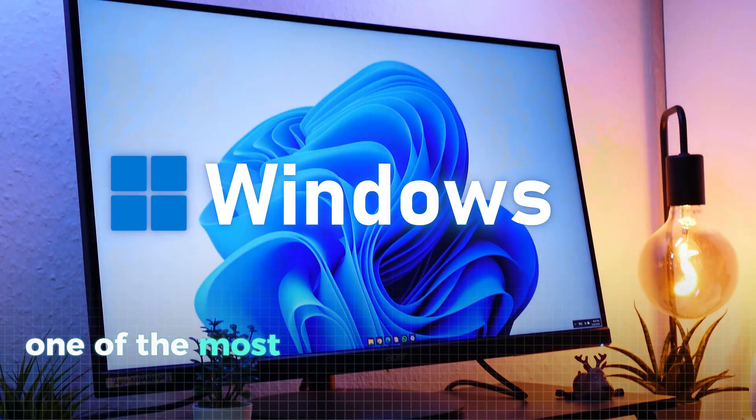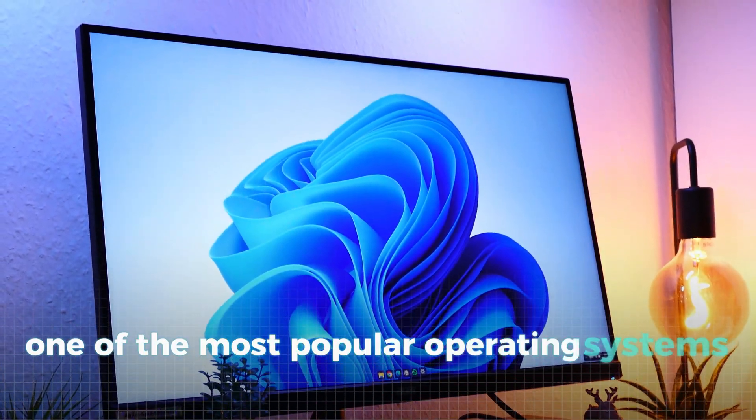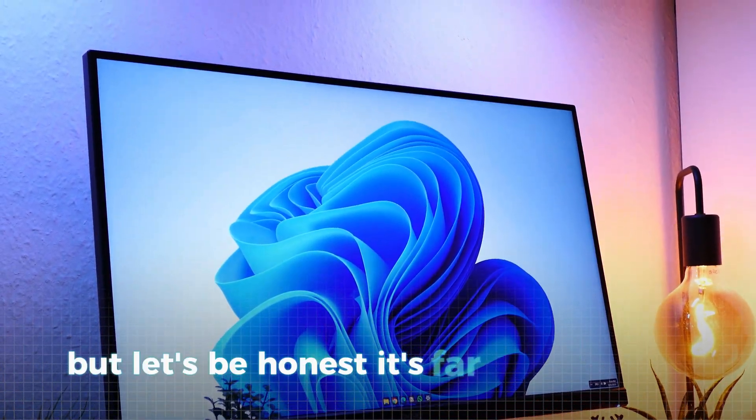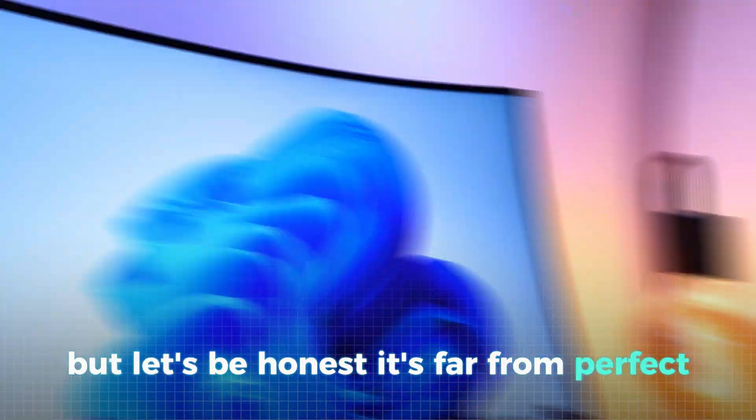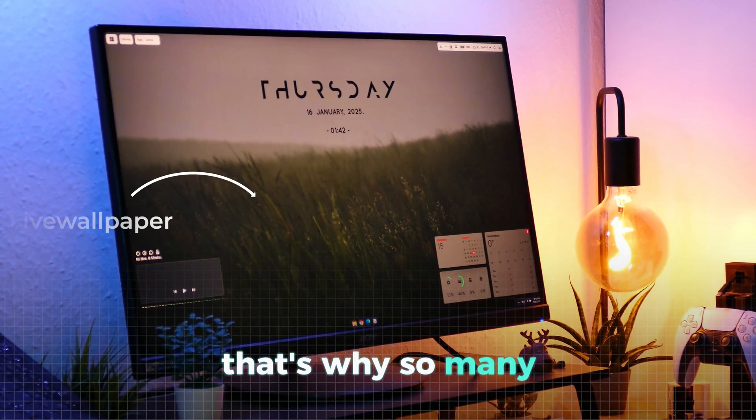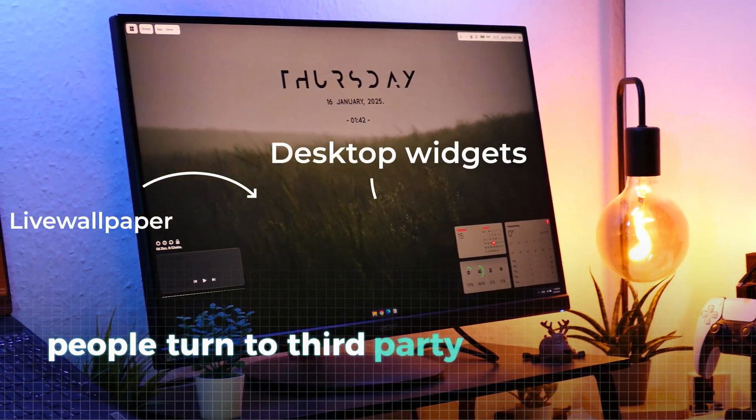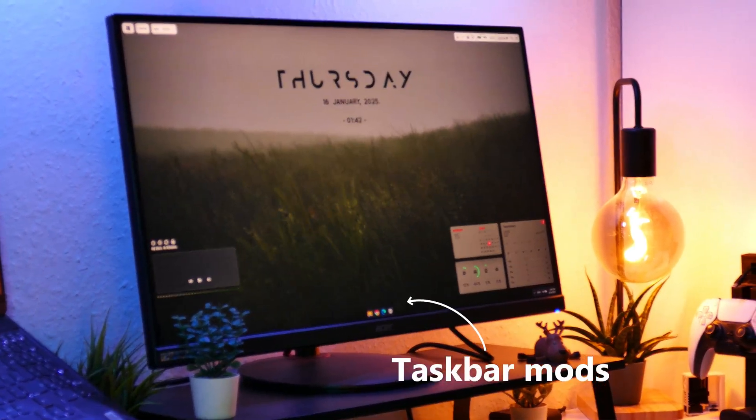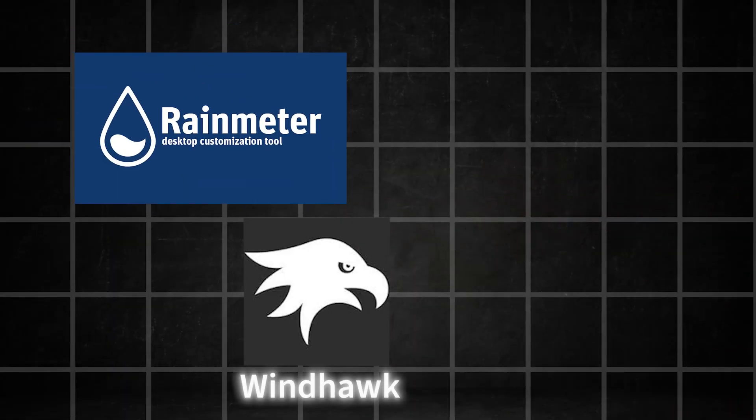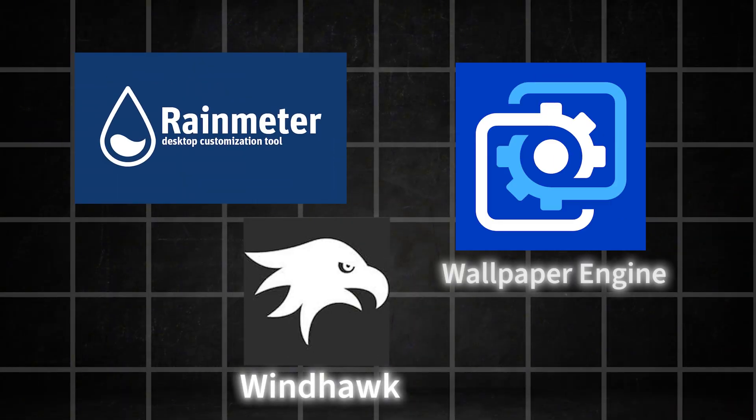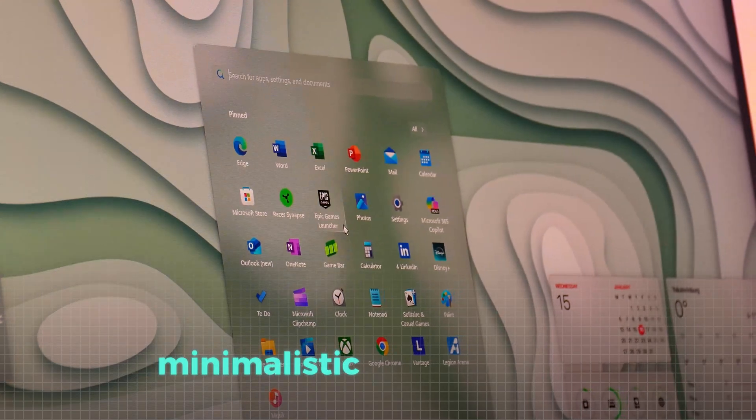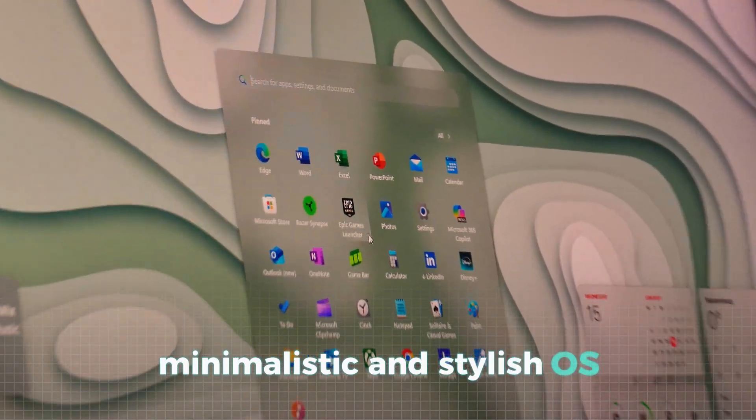Windows, one of the most popular operating systems in the world, but let's be honest, it's far from perfect. That's why so many people turn to third-party customization tools to level up their experience. With apps like Rainmeter, Windhawk, and Wallpaper Engine, you can transform Windows into a clean, minimalistic, and stylish OS.